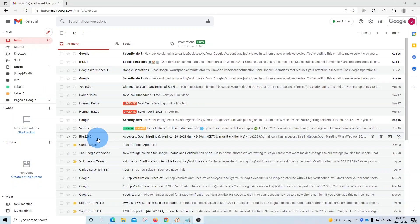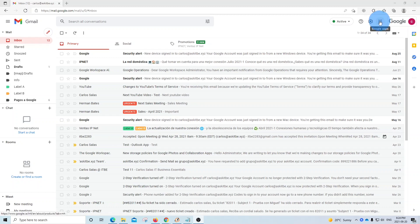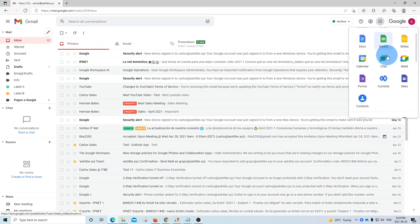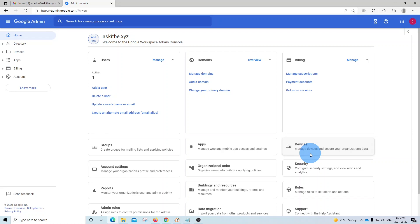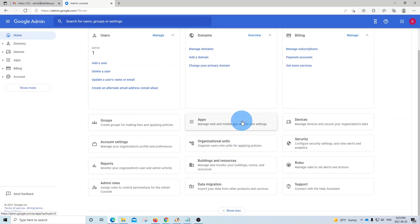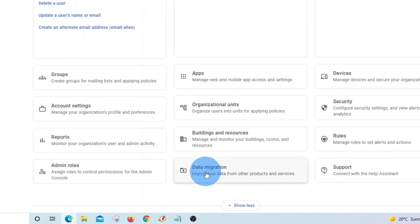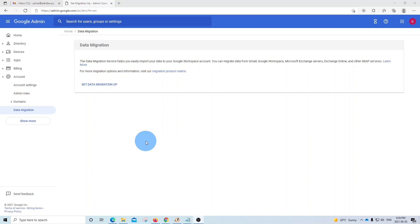First, you will need to access your Google Admin Center — the place where you set up all user mailboxes. Click on the upper right corner where you find the nine little dots, find the Admin icon, and click on that. Once you access the Google Admin Center, you will need to find Data Migration. Scroll down and you will find it there. Click on it, and this is the Google Migration tool.